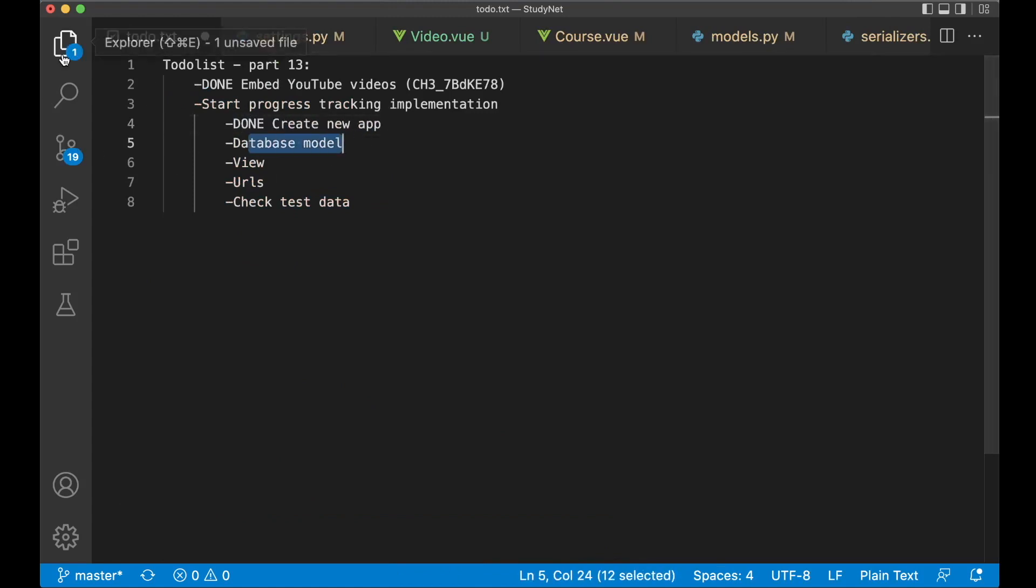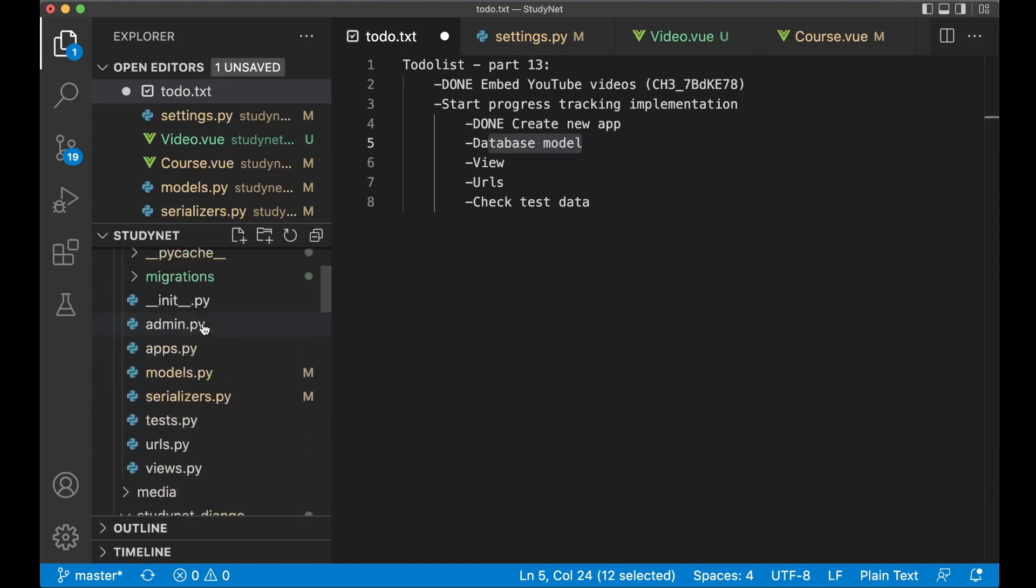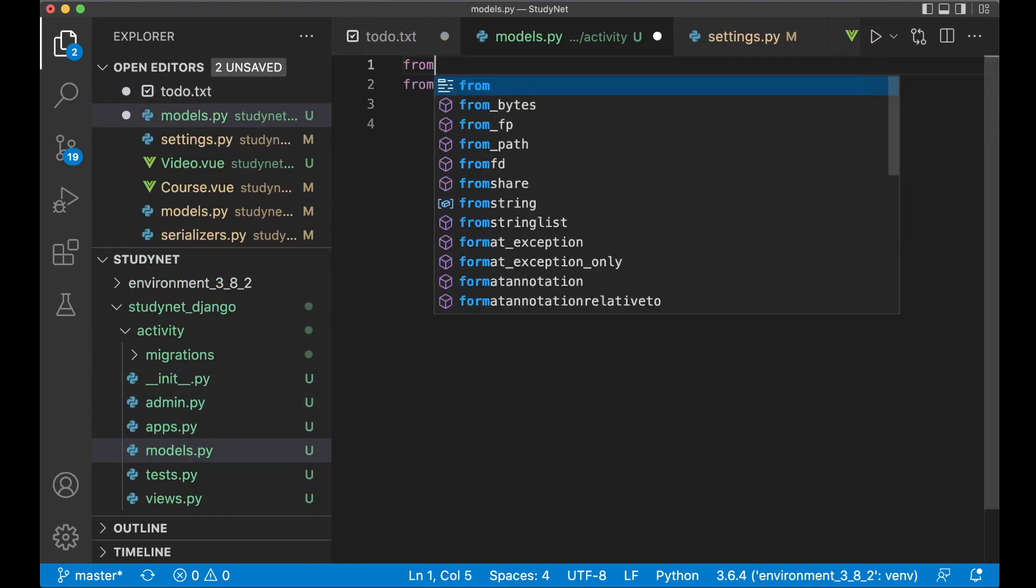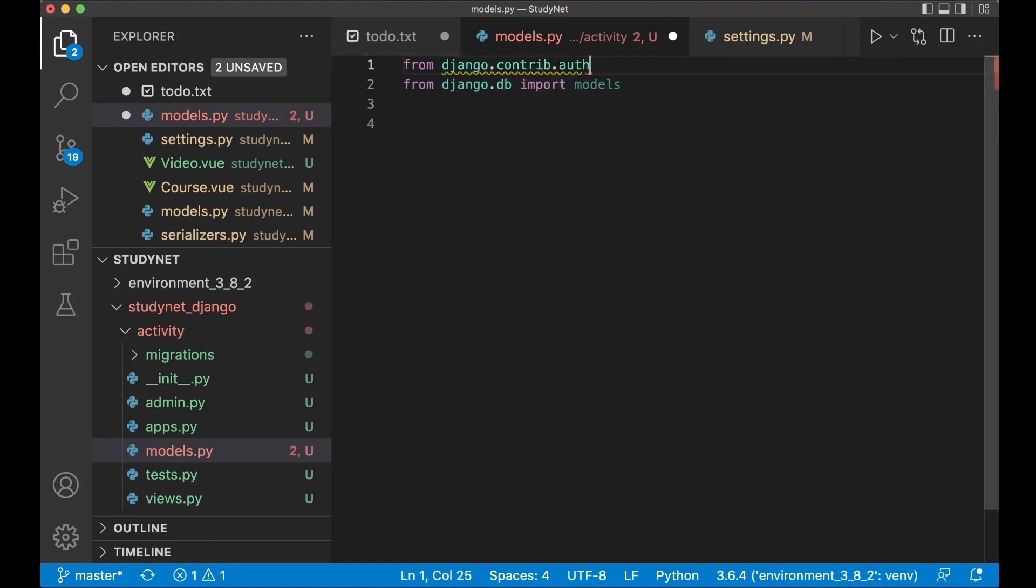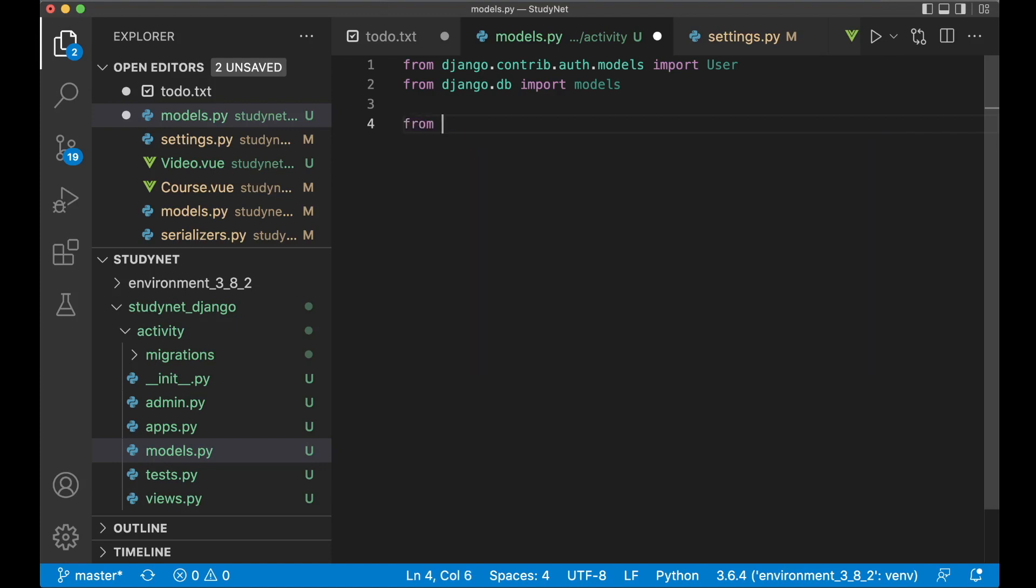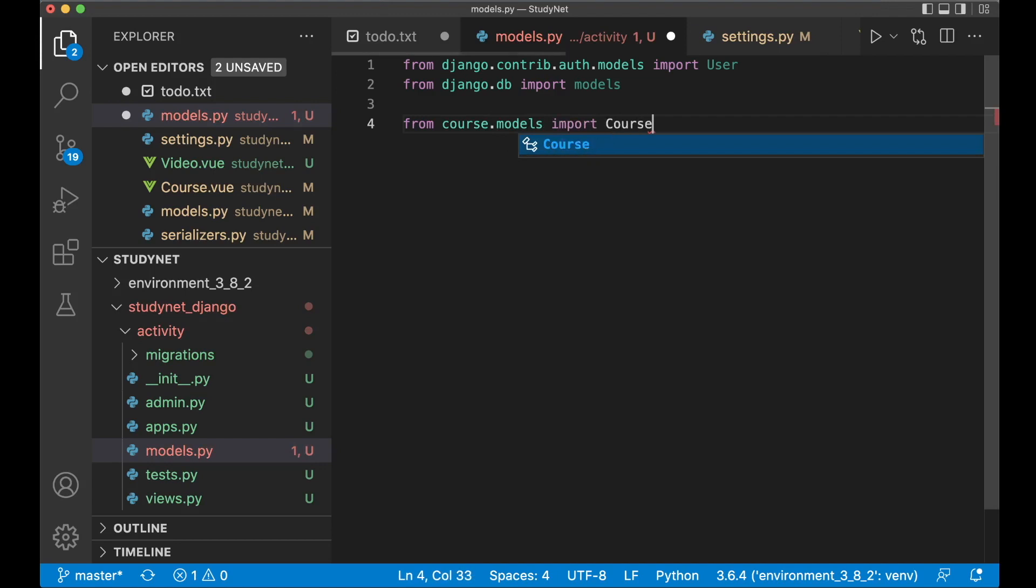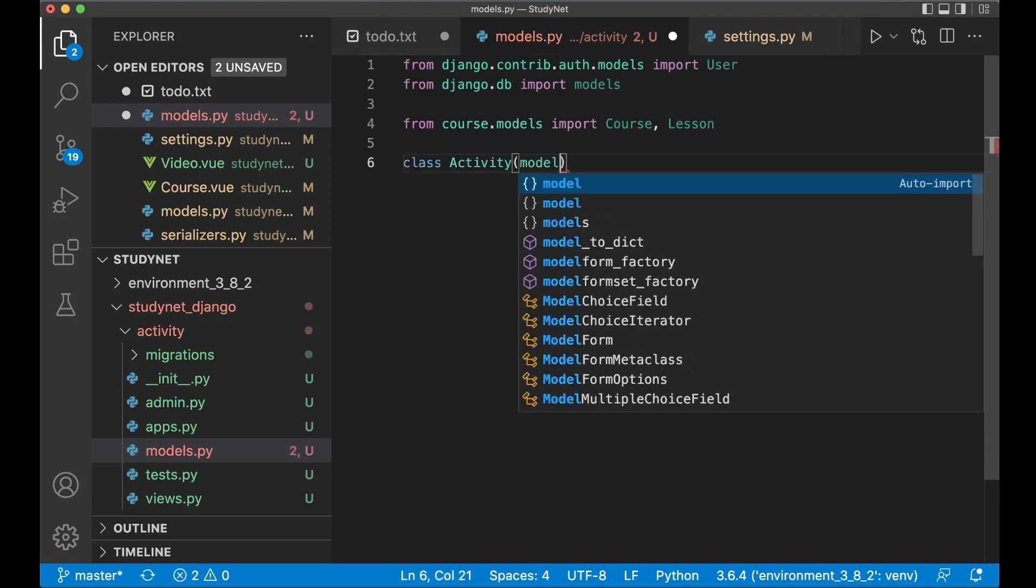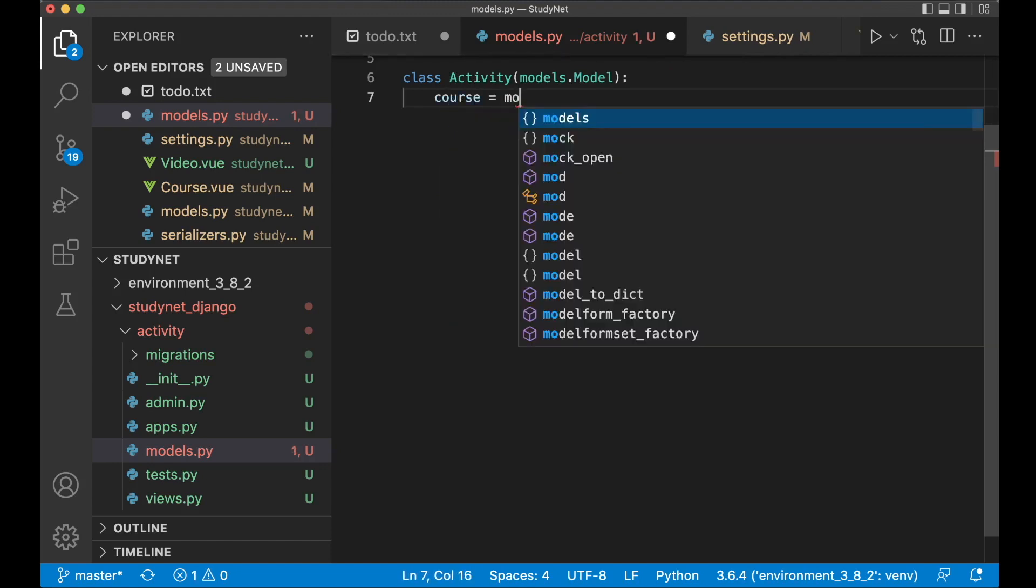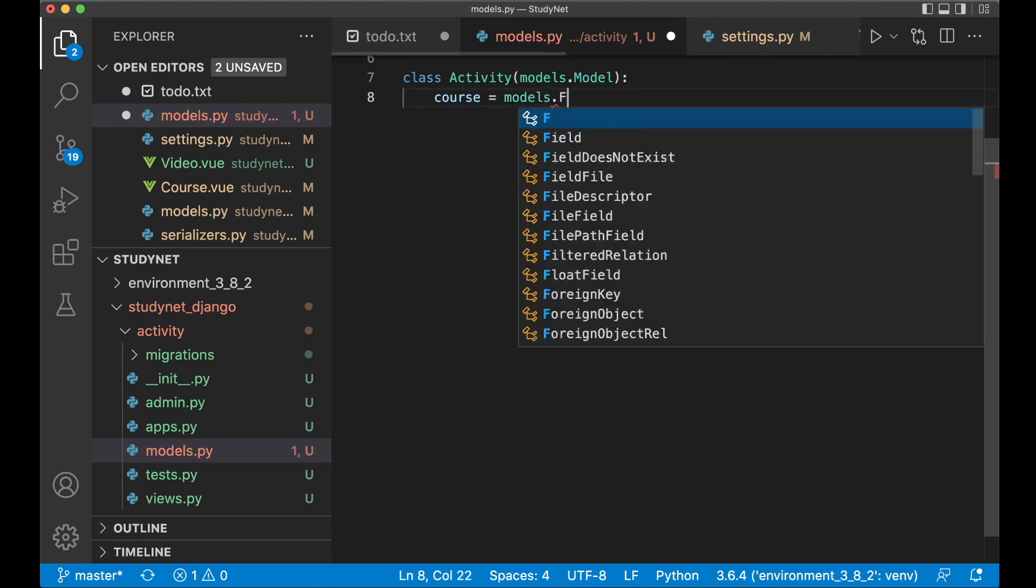And then we can create the database model. So find the app here in the list. Activity. And then models.py. Here I want to import the user model from django. So from django.contrib.auth.models import user. So then we can reference between the model and that user. And I also want to import the course and lesson. Because the activity needs to be connected to those as well. So from course.models import course and lesson.